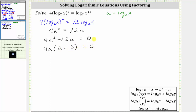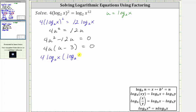Now that we have the equation factored in terms of u, we'll perform the substitution again and replace u with log base two of x. Rewriting the equation back in terms of x, we now have four times log base two of x times the quantity log base two of x minus three equals zero.